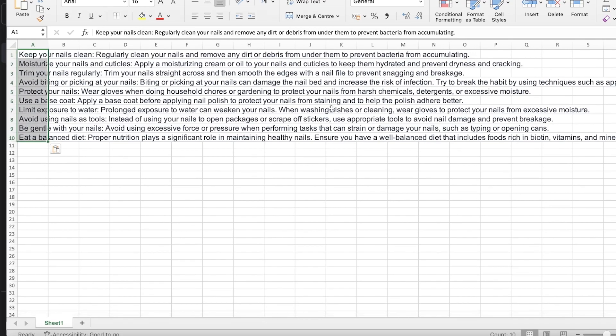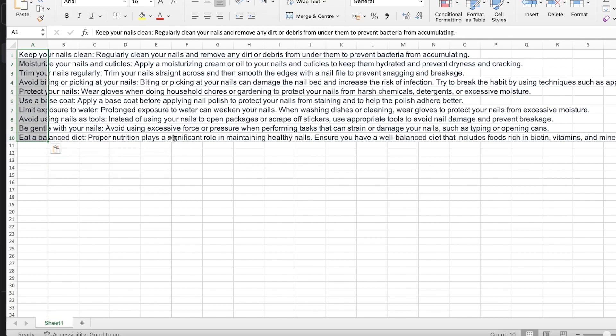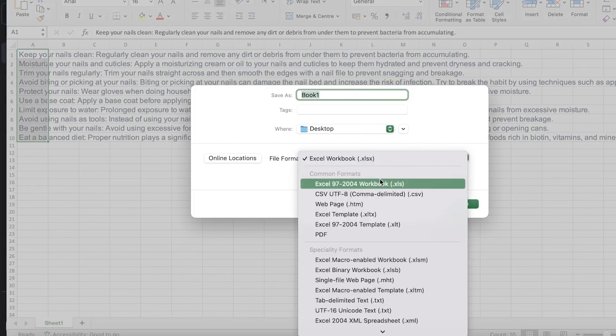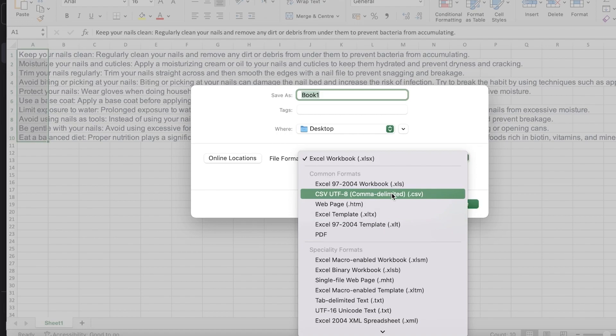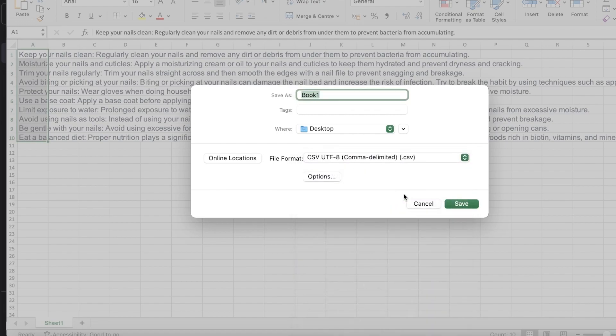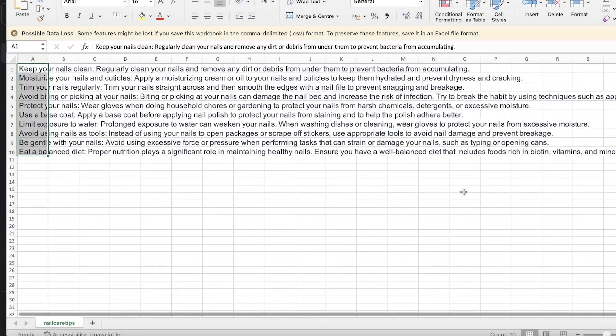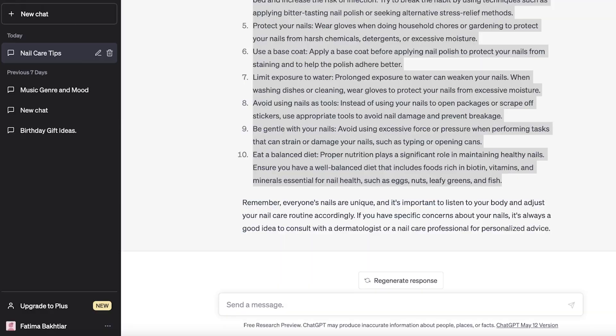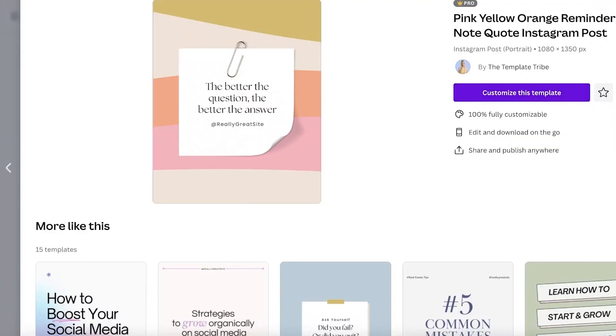Now once you have pasted it, what you want to do, there is no formatting, there is nothing you have to do. Just click on save as on the top and you're just going to save it as a CSV file. So that is all you have to do. We're going to rename this nail care tips just like that.